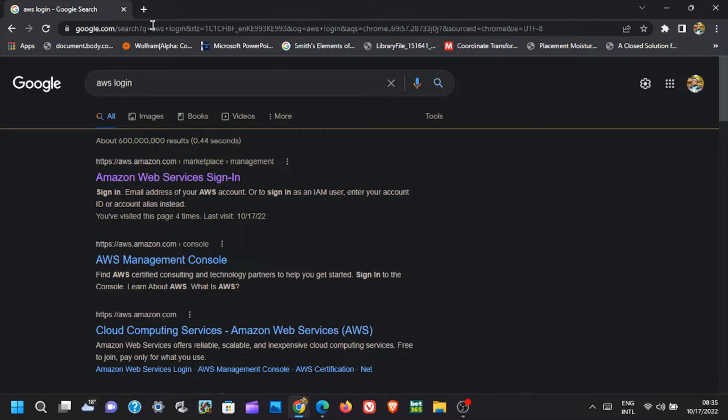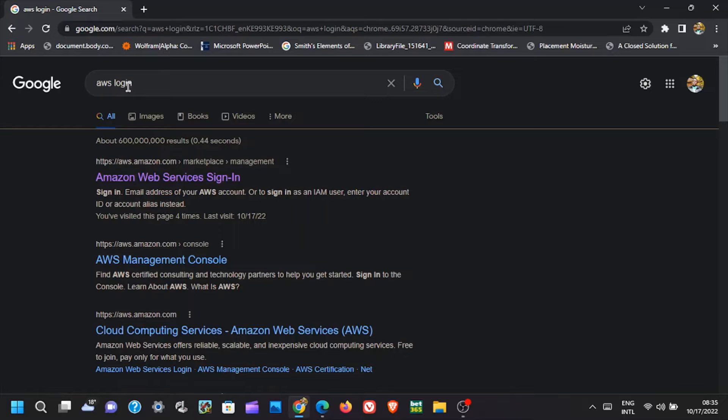In this video, I'm going to show you how to create a WhatsApp robot using AWS, Amazon Web Services.